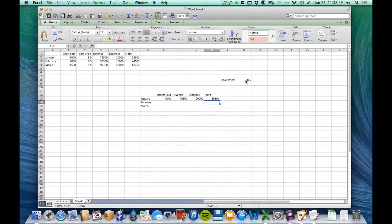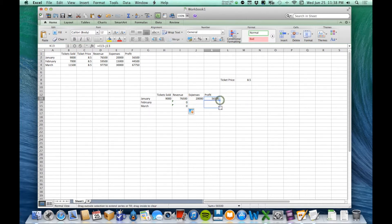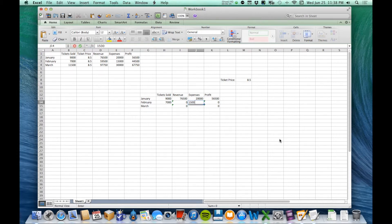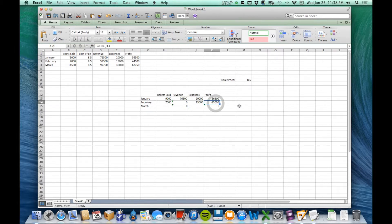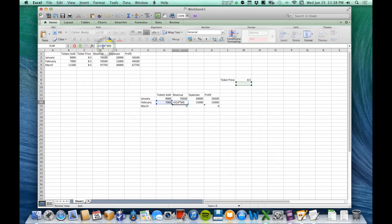So far everything looks the same. Now I'm going to copy and paste revenue and profit down for the next rows and put in the next numbers — 7,000 tickets and 15,000 expenses. But look what happened: revenue ended up at zero and profit at negative 15,000. If I select the copied formula in the formula bar, I can see that the ticket sold cell is being used correctly, but the cell below the ticket price cell is being used — which is empty. The reason is that when I moved down one row, it moved down one row for every cell reference, including the ticket price. I didn't want it to move for the ticket price.